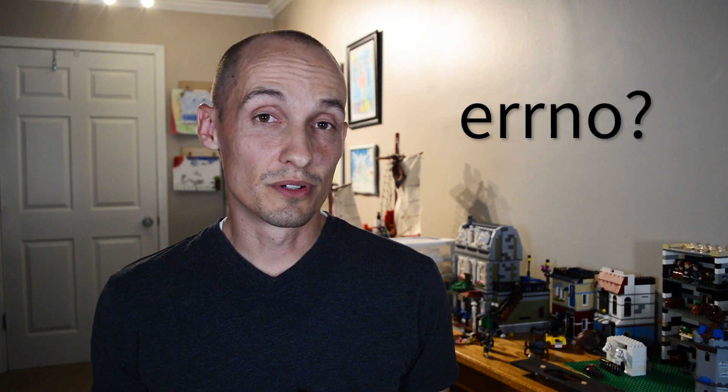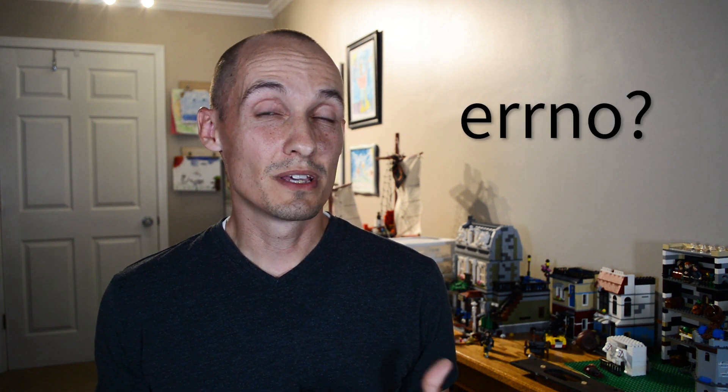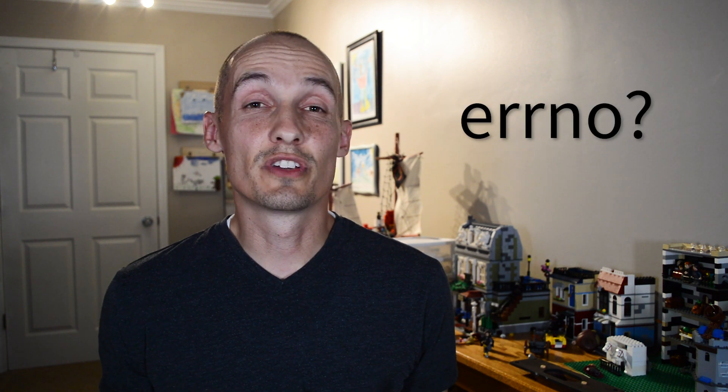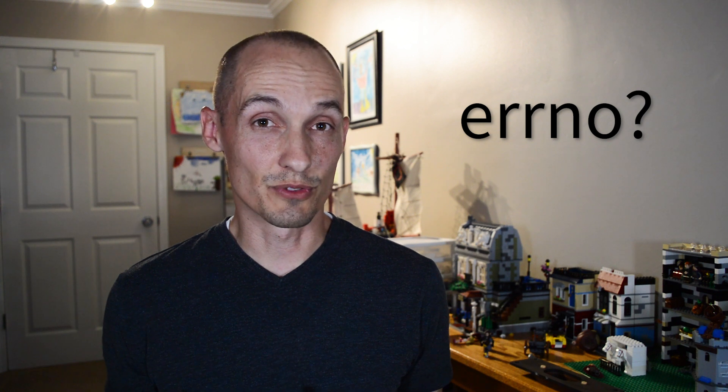But so what's Error No? It's just a global variable. And maybe if you're like me, it's a global variable that you feel like you're always pronouncing wrong. Is it Error No? Is it Error Number? Is it Error No? I don't know.